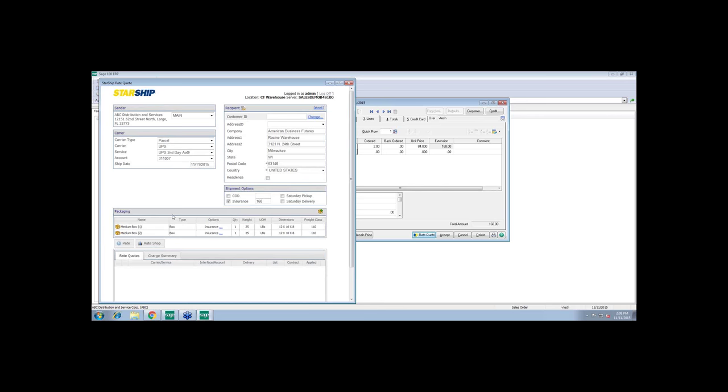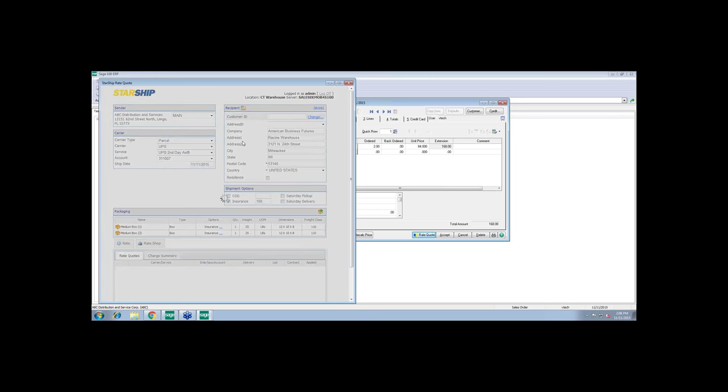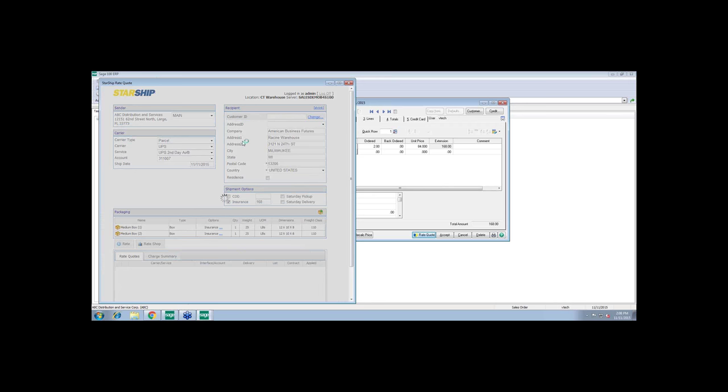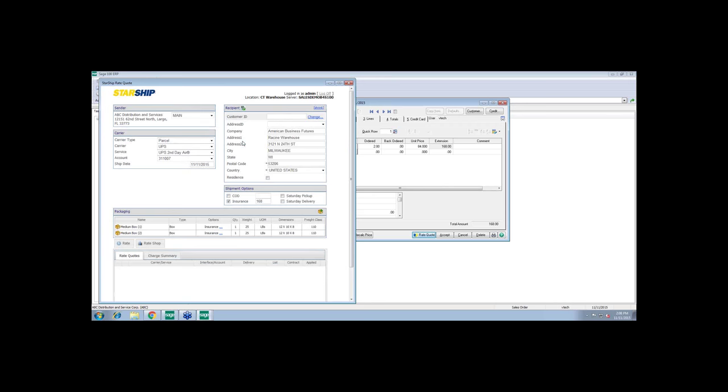Similar to logging into the Starship client, except it's going to give your front office team access to the server on the back end. You'll notice that all the information is passed over. We have the sender address, which is ABC distribution services. The carrier and service have all been translated from the ship via. Here's my ship to address. If I click on this validation here, this is actually using Starship's address validation.